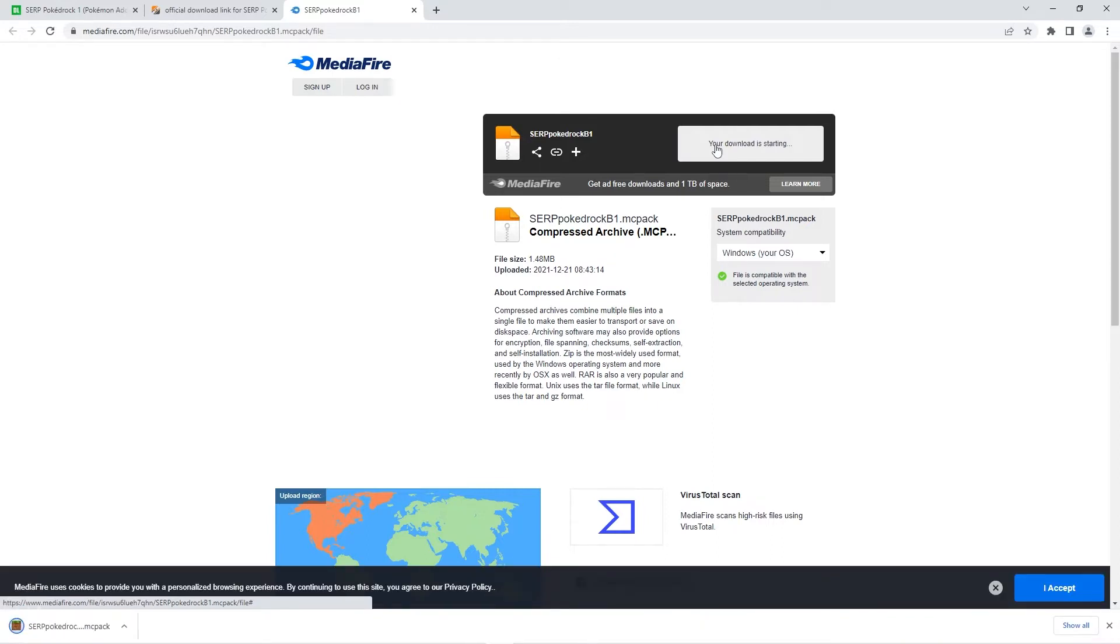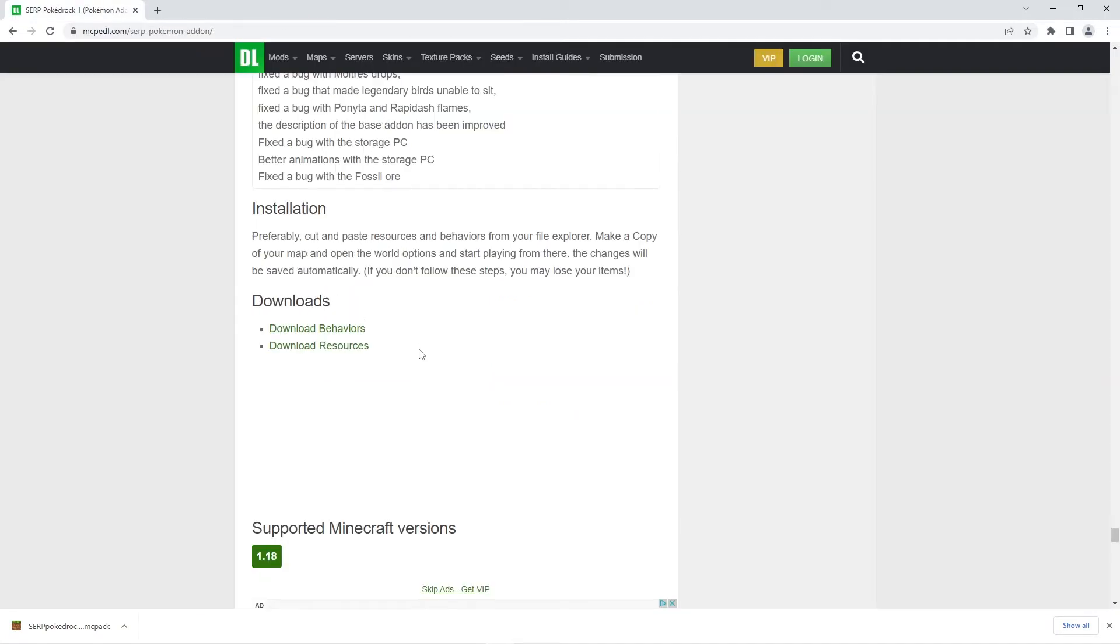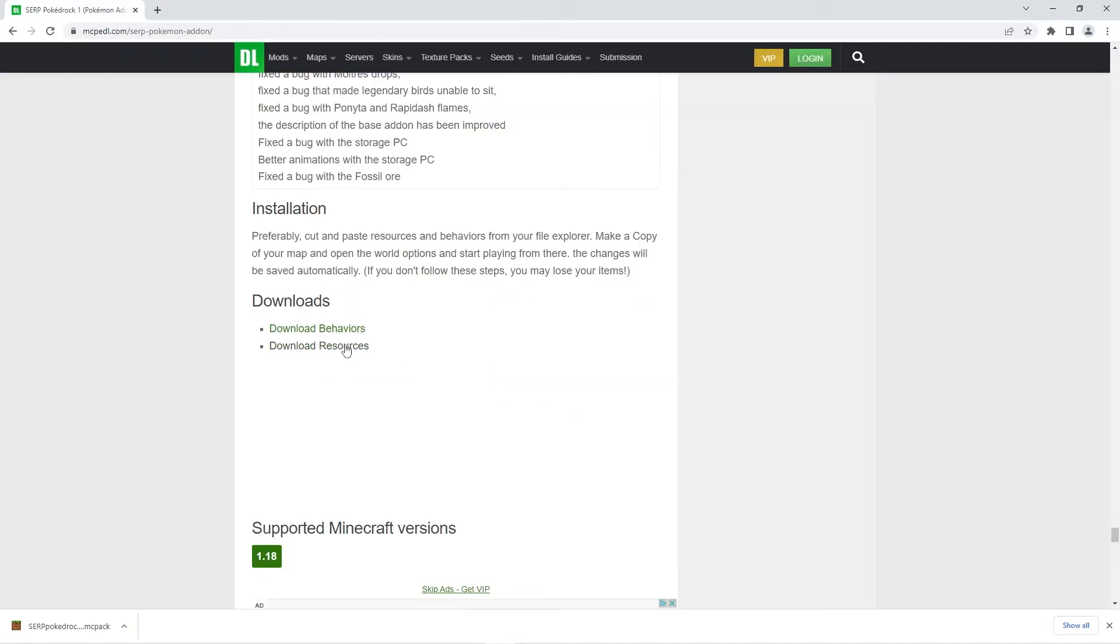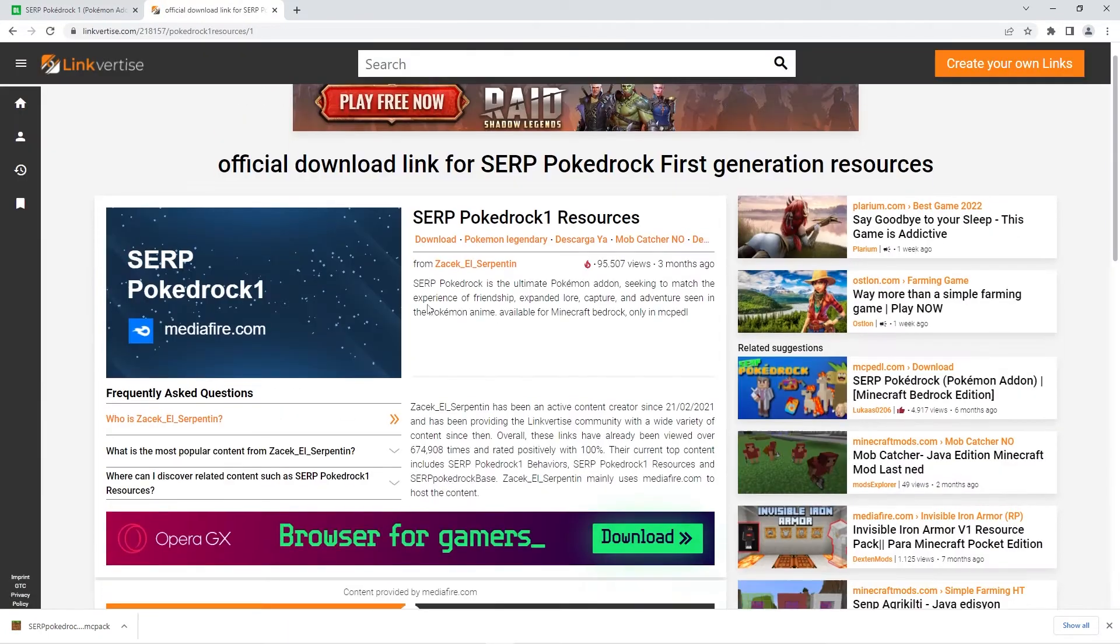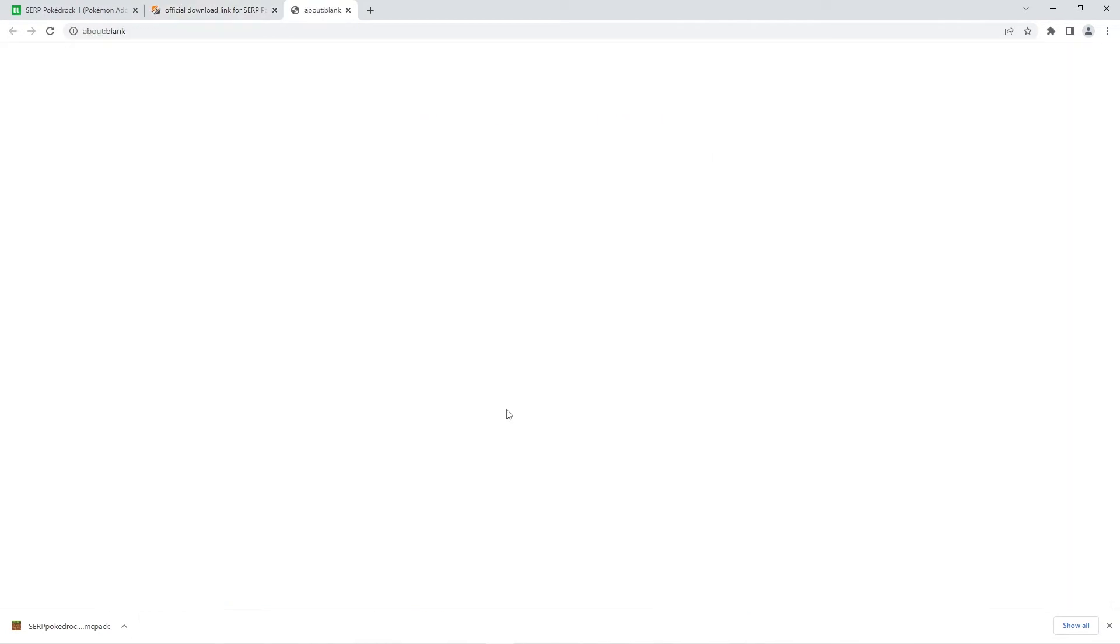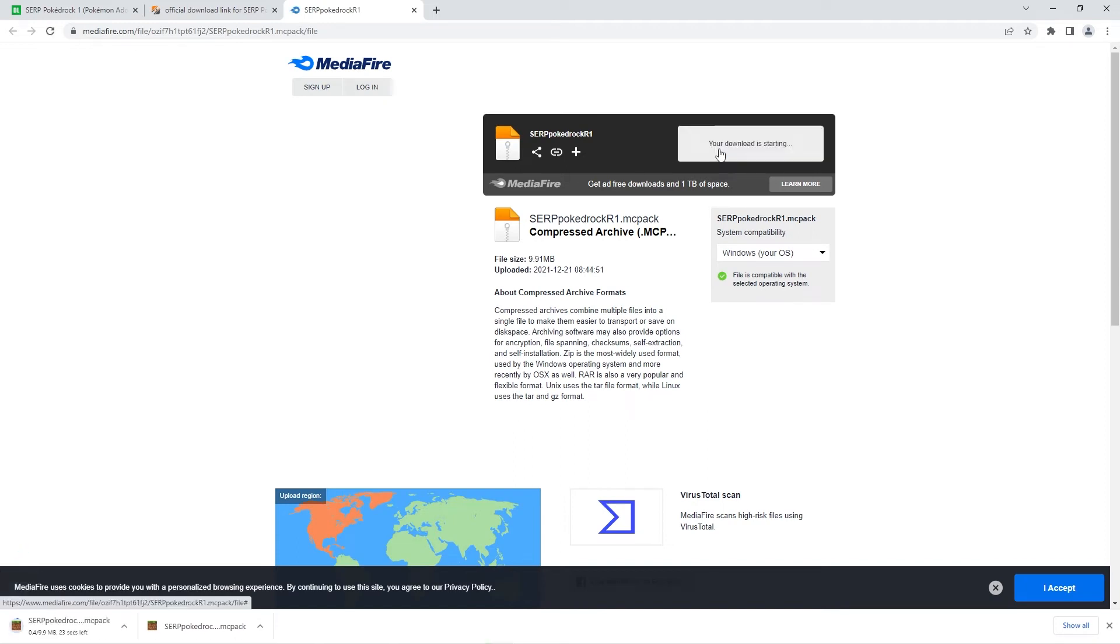Since the addon I'm downloading requires both the behavior pack and a resource pack, I'll be returning to the download page and clicking on the resources button. The process is the same. I'll press click here to continue and then press free access to be redirected. Lastly, I'll click the download button once more and the file will begin downloading.